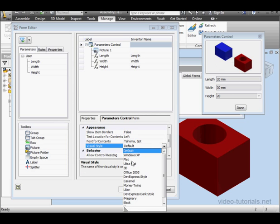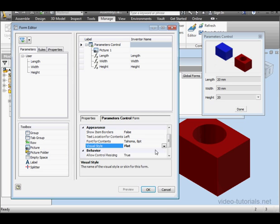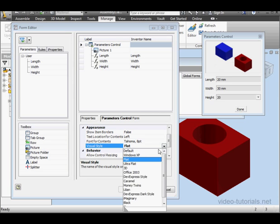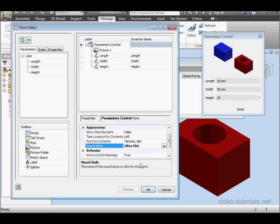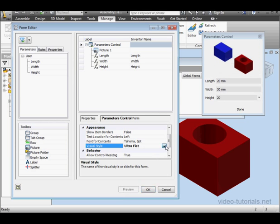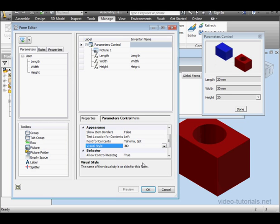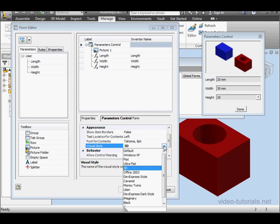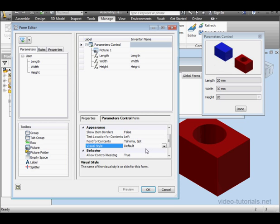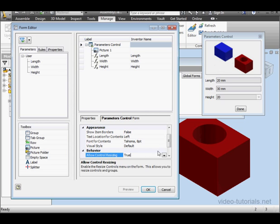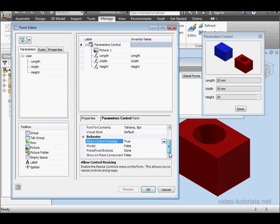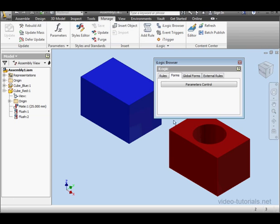Next, we've got Visual Style. We can select Flat, Ultra Flat, 3D, and so on. I'm just going to use Default. Down below, we've got a Tool Tip area, and this explains what each control does. Allow Control Resizing. That option does exactly what it says, allowing you to change the size of the controls on the form. Let's click OK.